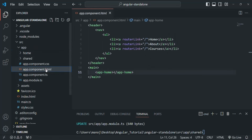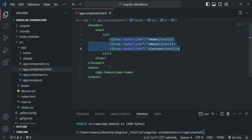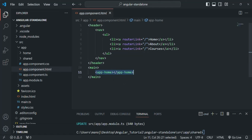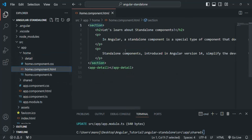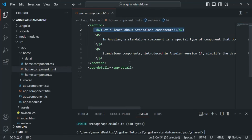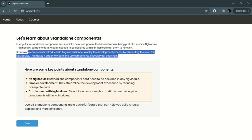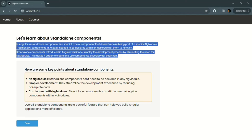If I open the HTML of the app component, in there we are defining our links — the home link, about link, and courses link. And then we are calling the home component. So in the app, the links you see have been defined in the app component, and from the app component we are also calling the home component using its selector. So it will render the view of the home component. If I go to the home component and open its HTML, you will see that we have a section with an h2 element and two paragraphs. This h2 element and these two paragraphs are coming from the home component.